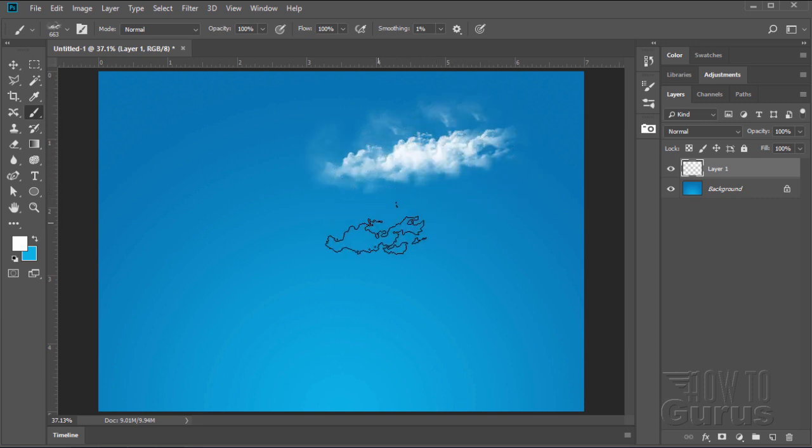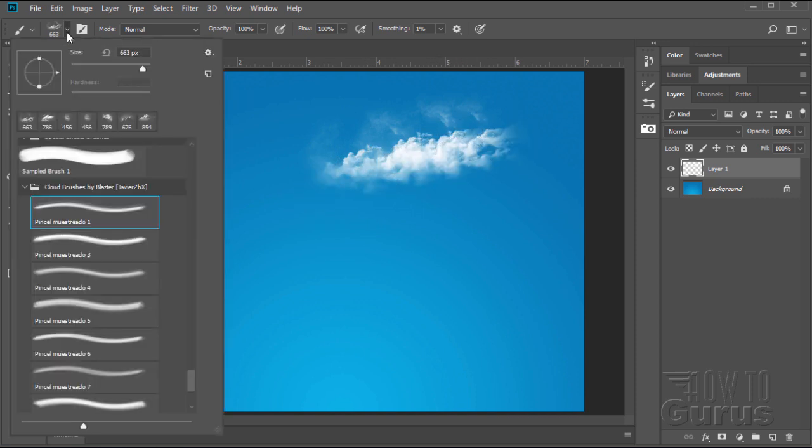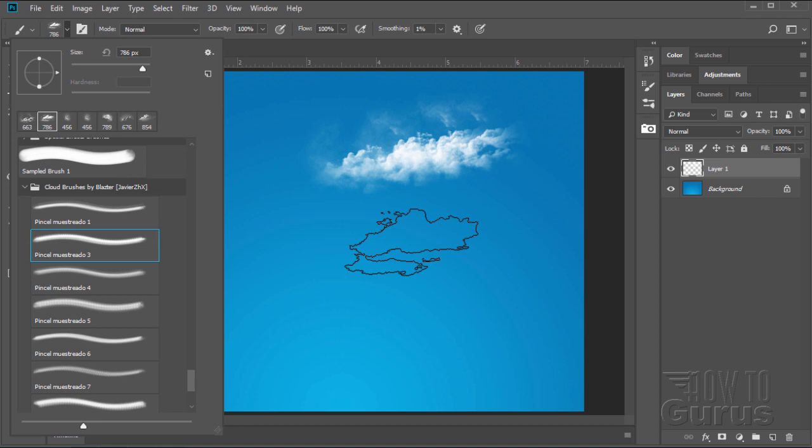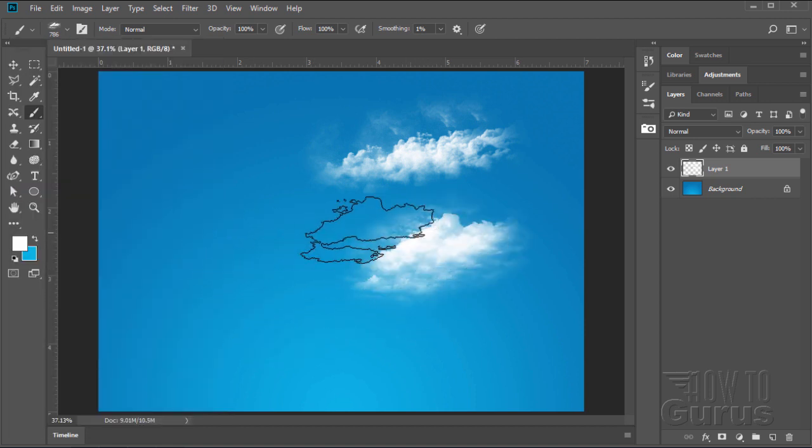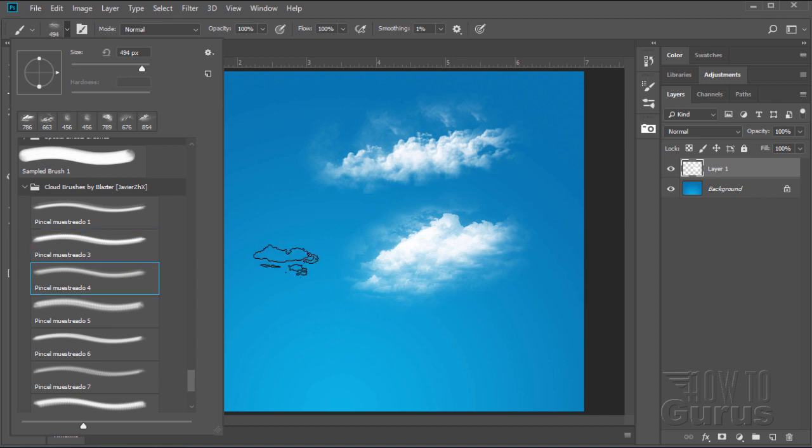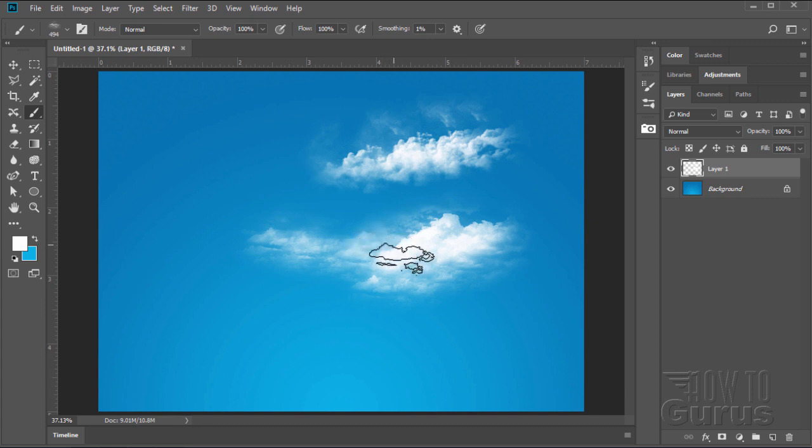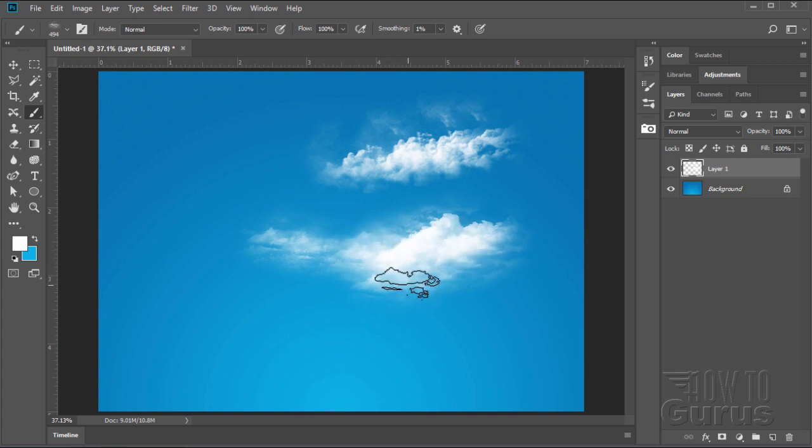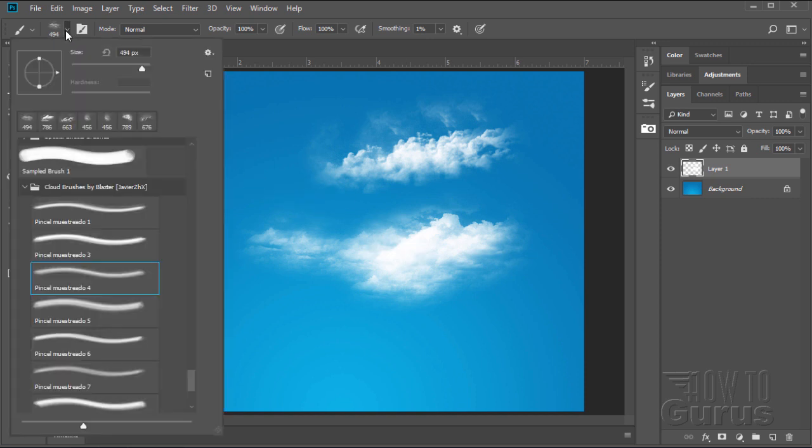Now if you use just one brush over and over it will begin to look kind of repetitive and not that realistic. So you want to come down and do a few different clouds. Let me just do just a couple of different clouds in here so you can see what these things will do. Again, that's kind of repetitive in there. But you can come in and by bringing more clouds on top you can break up some of that repetitive look. And then just use the different brushes to build your cloud scape.